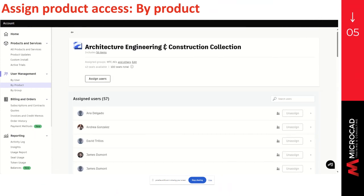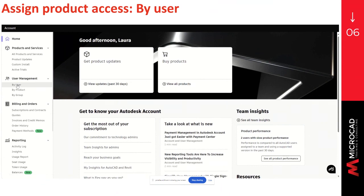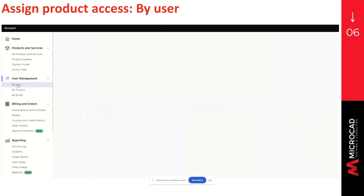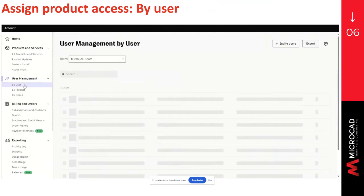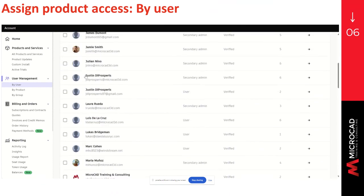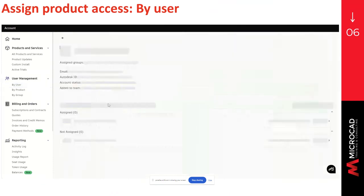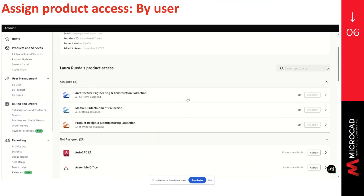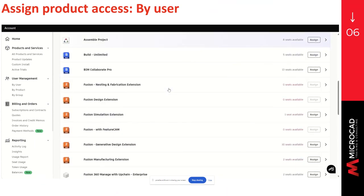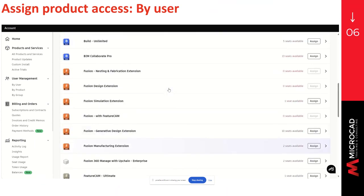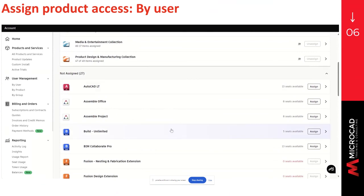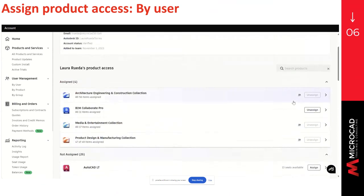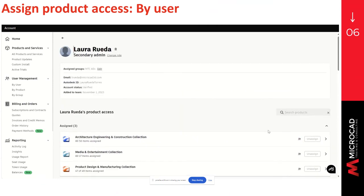The next option to assign a product will be by user. To do so, you have to go to user management. Click on the option by user. Search for the user you want to assign a seat to. Click on the name. And here, you will be able to see the assigned products that the user has, or the products that can be assigned to that user. Select the software you want to assign, and click on assign. The newly assigned product will be shown at the assigned products. And to remove the user from that seat, you can click on unassign.